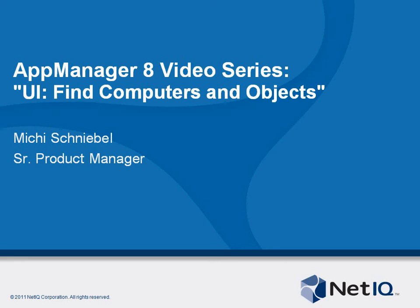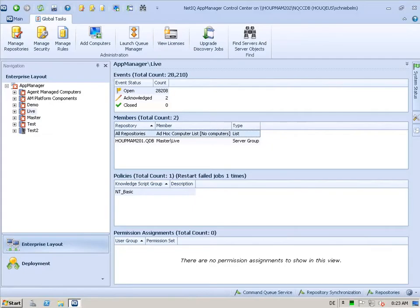Welcome to another AppManager 8 video. My name is Michi Schneebel and I'm Product Manager for AppManager. This video is about the Control Center UI and I will talk about the find function in Control Center.